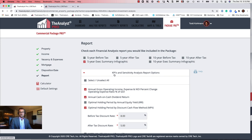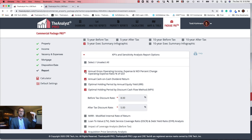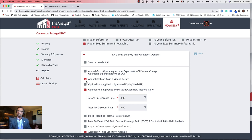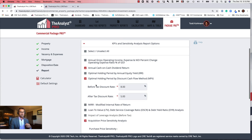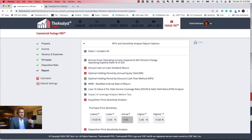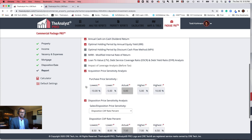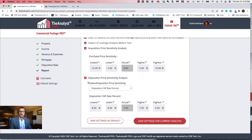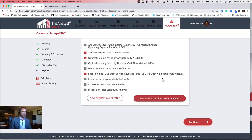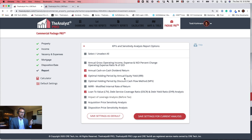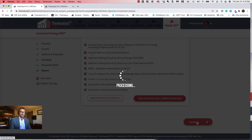I'm going to select the five-year executive summary report. Now I can pick what additional graphics to include in my offering memorandum — cash-on-cash return, optimal holding period based on IRR, LTV analysis, loan-to-value analysis, acquisition price sensitivity analysis, and disposition price sensitivity analysis. All of these can be included. I'm going to add the cash-on-cash return graph, my optimal holding period graph, and my LTV graph, then press continue.